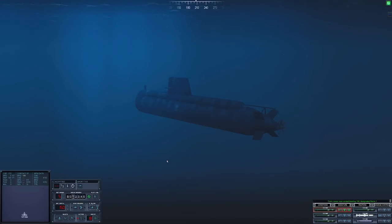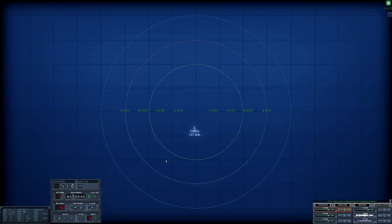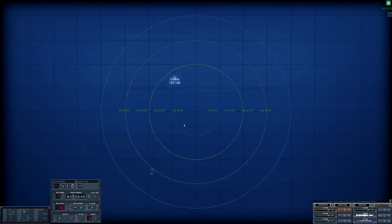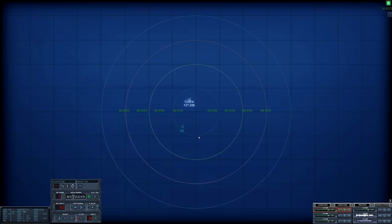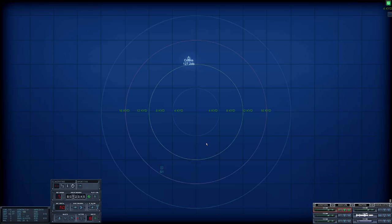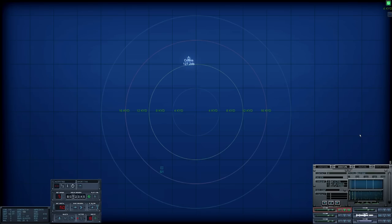Con sonar, new contact bearing one nine four, designated Sierra one. G'day ladies and gents, welcome back to Cold Waters with Mags. We're aboard HMAS Rankin, Collins class diesel electric submarine in the East China Sea. We're in position hunting down a Chinese wolf pack that's been attacking shipping between South Korea and Japan. Let's get an identification on exactly what we're hunting here - should be a submarine.